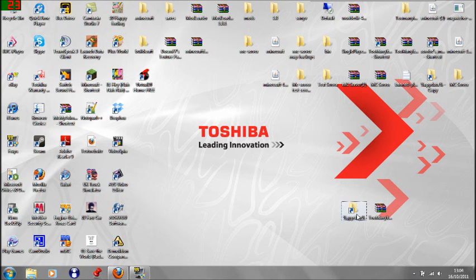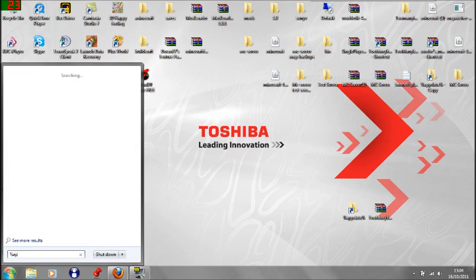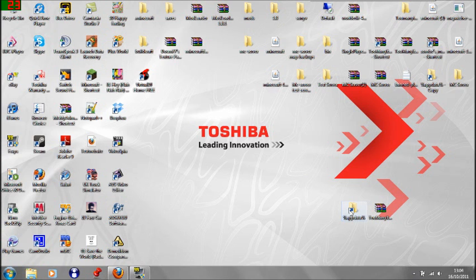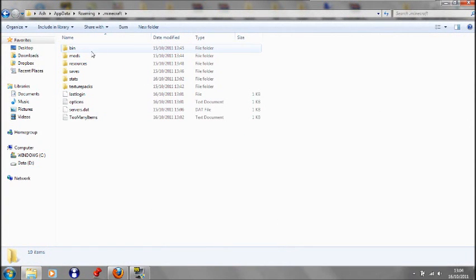Then you need to go into your app data. You can go into this by going %appdata% in your runbar if you're running in Windows 7. Or you can make a little shortcut here. And then you need to go into your Minecraft, your bin.